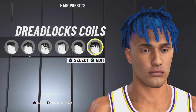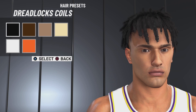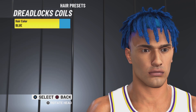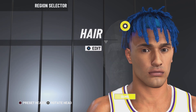Hair is going to be dead dreadlocks coils. The hair color is blue — y'all don't get the blue yet though. I'm going to show you guys how to get the blue after the video.